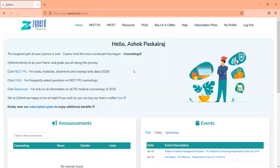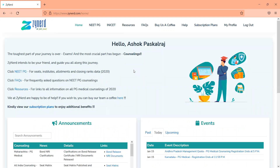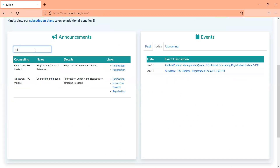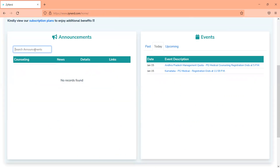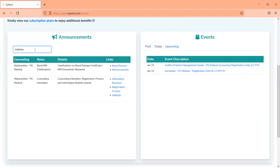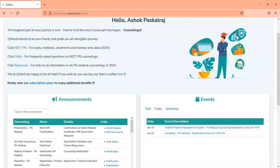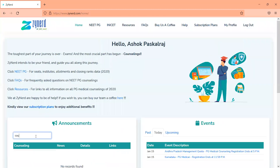For all those who have registered earlier or who have subscribed after we launched the plans, this is the screen that you will see. You can quickly run through the announcements that are available. We intend to update every announcement as we move forward. Over the last two days, we have been updating most of the announcements within a day's time of the announcement and before the deadlines. You look at any counselling and you will be able to see all its updates — whether it is Maharashtra or All India Counselling.